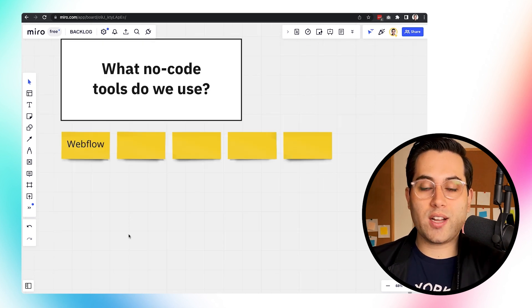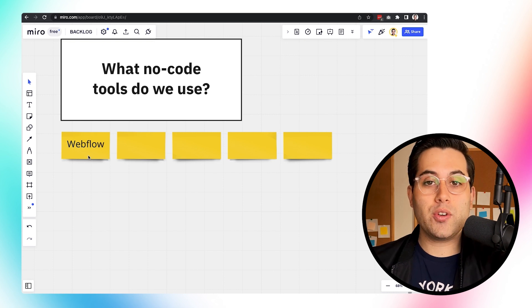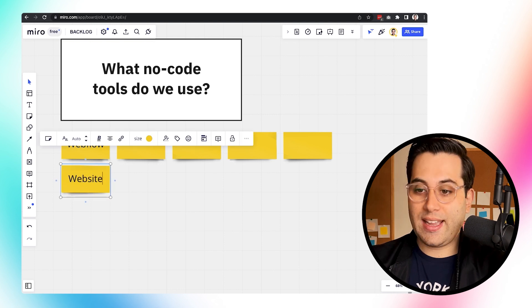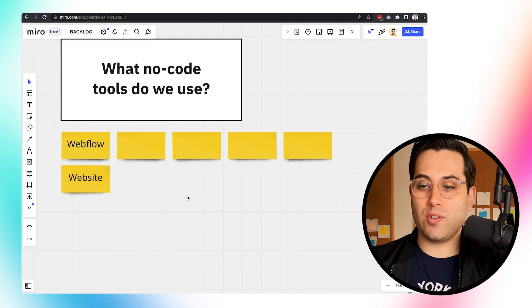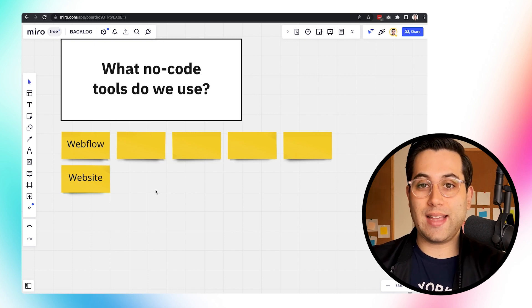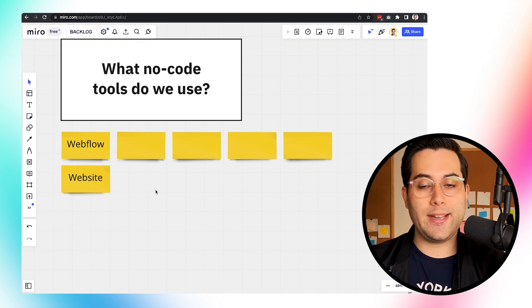The first tool we use a lot inside WeAreNoCode is Webflow. We chose to use Webflow to build our website because Webflow is really awesome and really flexible — you can build a lot of nice projects with it. I'm a designer, so I love using Webflow because I can create pretty much anything I want. But we don't only use Webflow for websites and landing pages; it all depends on what kind of projects we want to build and how fast we want to build them.